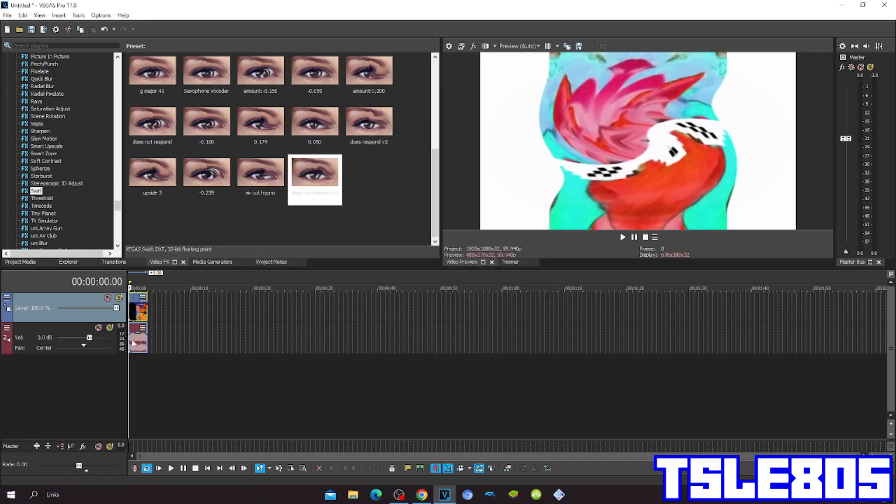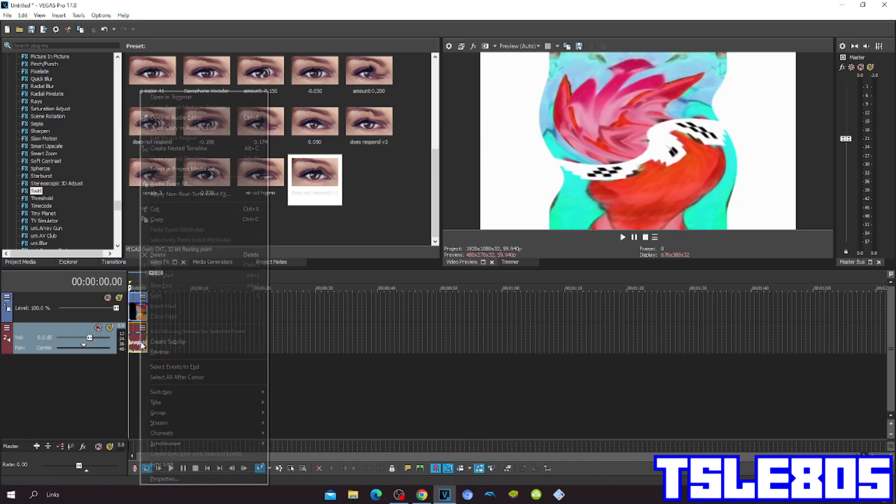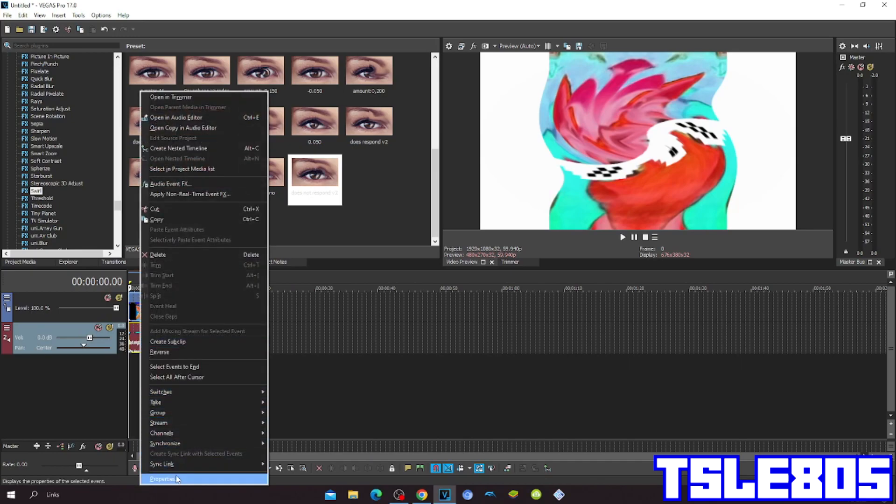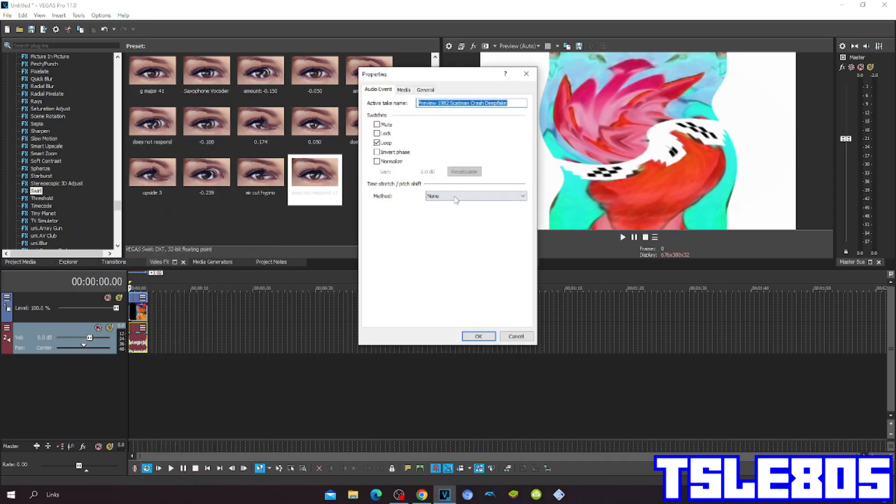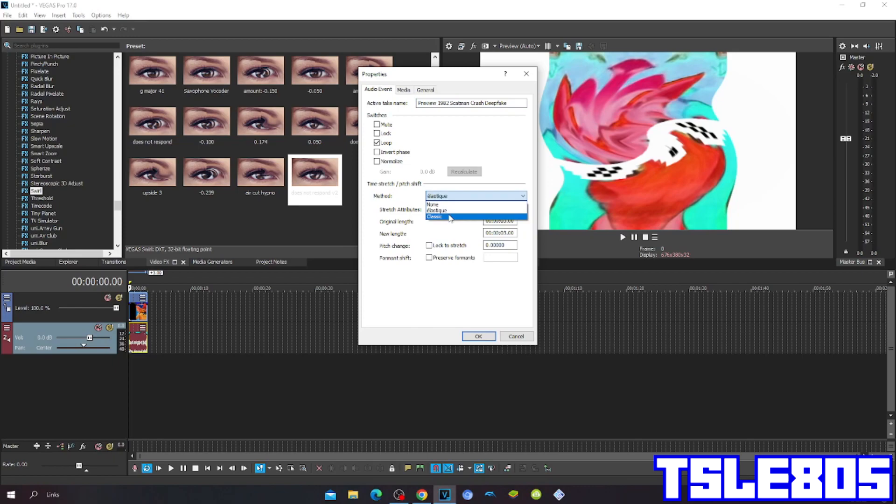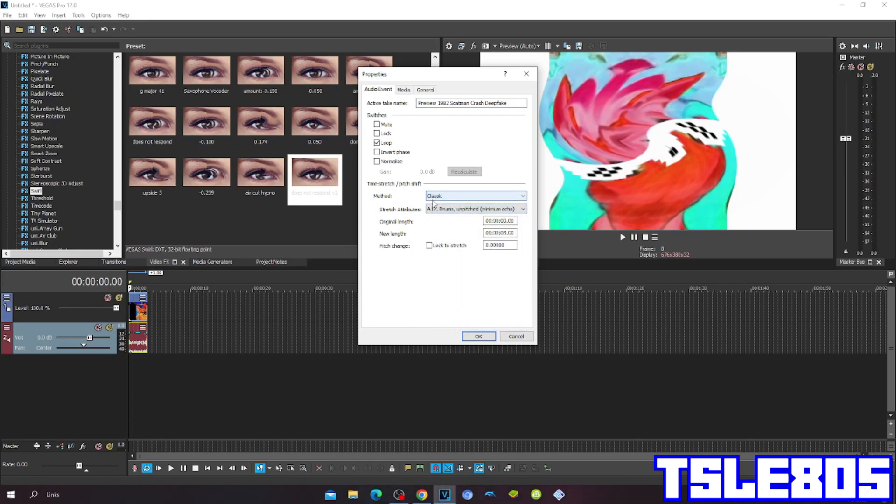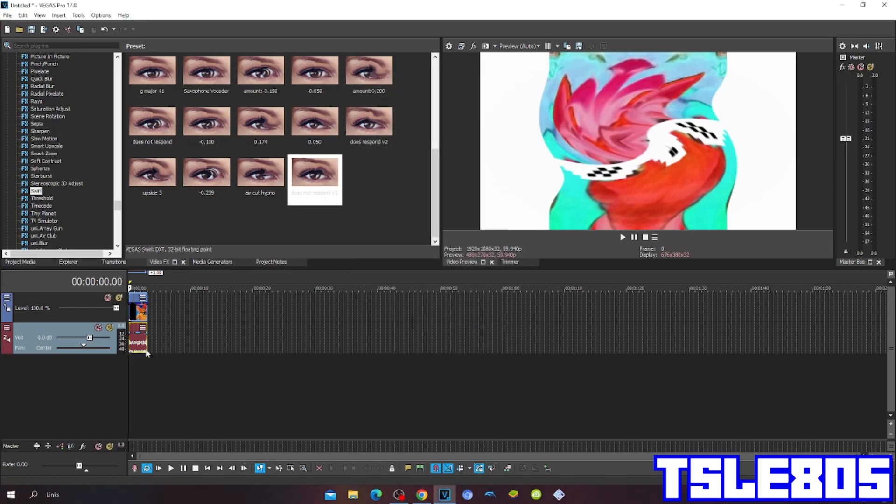And now since it is done with the visuals, we can now go for audio. For methods, you can choose Elastique with Stretch Attributes (Efficient or Pro), or Meta Classic with Stretch Attributes. Of course, I choose the Pro one because you already know why.